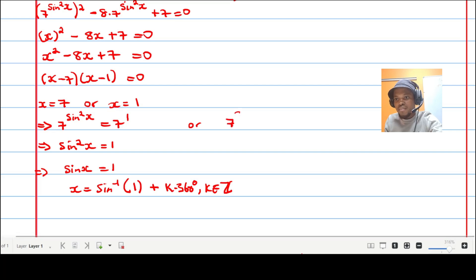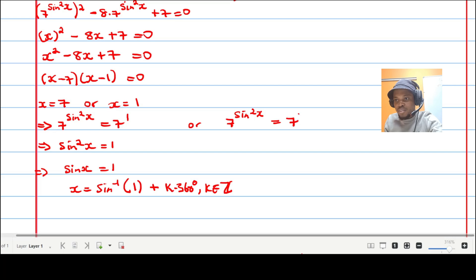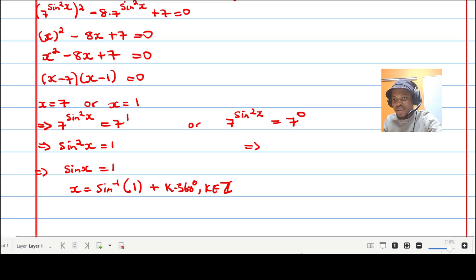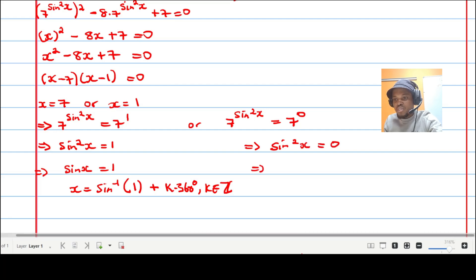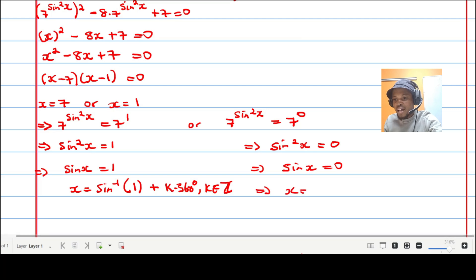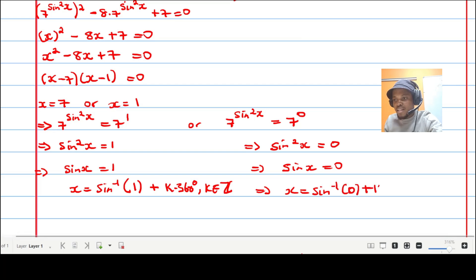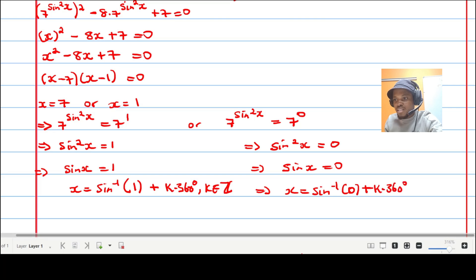For the case where x equals one: seven to the power of sine squared x equals seven to the power of zero, since any number to the power of zero equals one. Equating the exponents gives sine squared x equals zero, and taking the square root: sine x equals zero, so x equals zero plus k times 360 degrees, where k is an element of the integers.